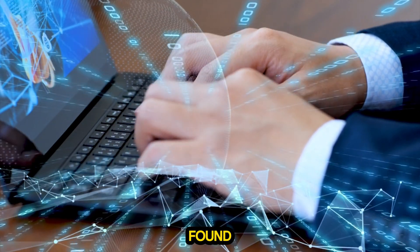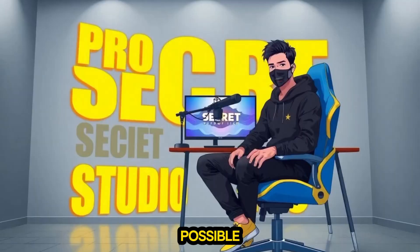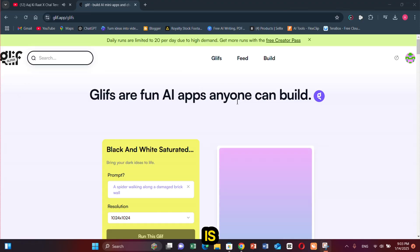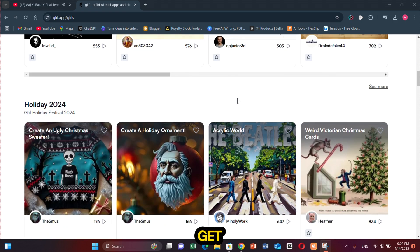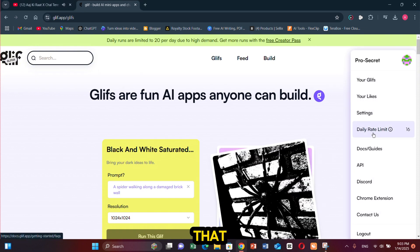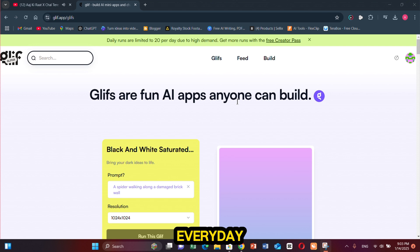After doing a lot of digging I finally found this tool and you guys are going to love it. I will try to keep this video as detailed as possible, so make sure you pay very good attention. The tool we will be using today is called Glyph — it is a very useful tool if you want to generate high quality images for free. Simply click on the link in the description and sign up using your email. After that they will give you 20 free credits. Each image costs 1 credit, so with 20 credits you can generate 20 images, and the credits renew every day.